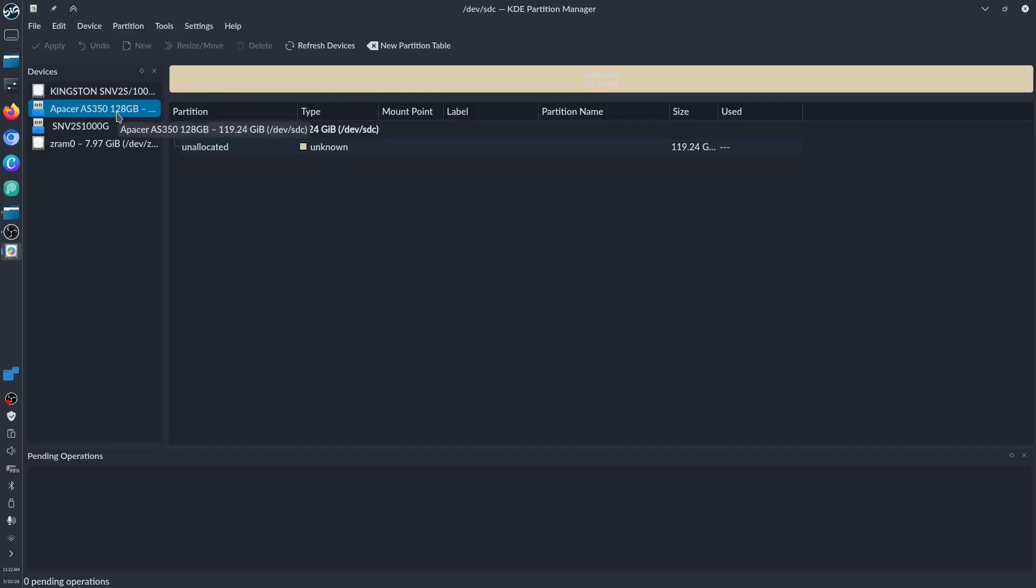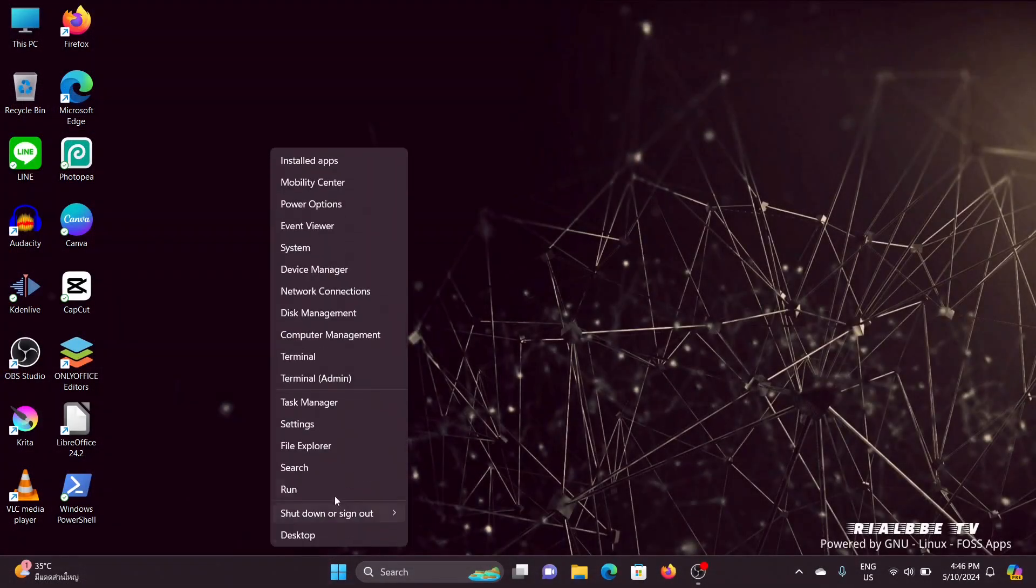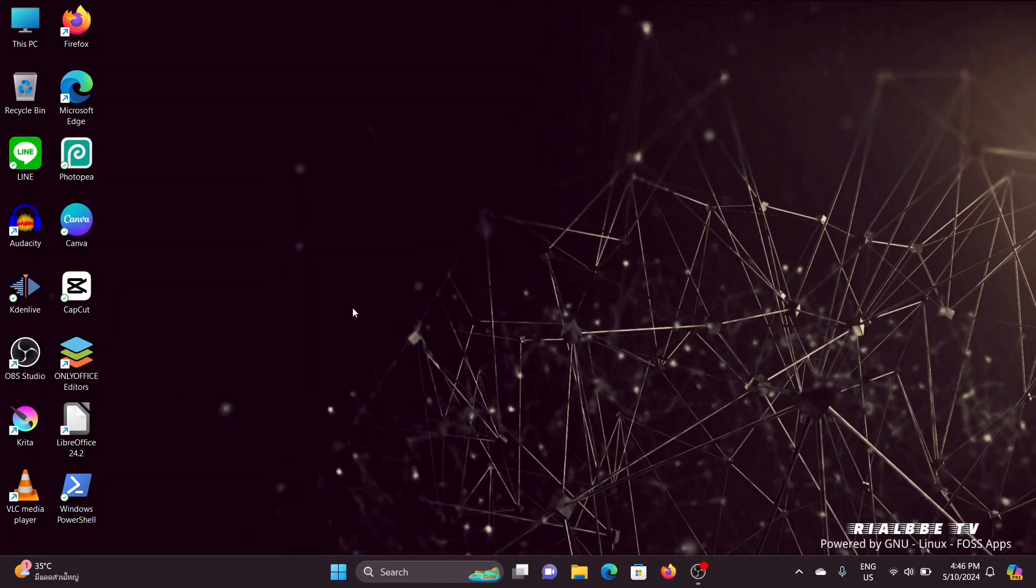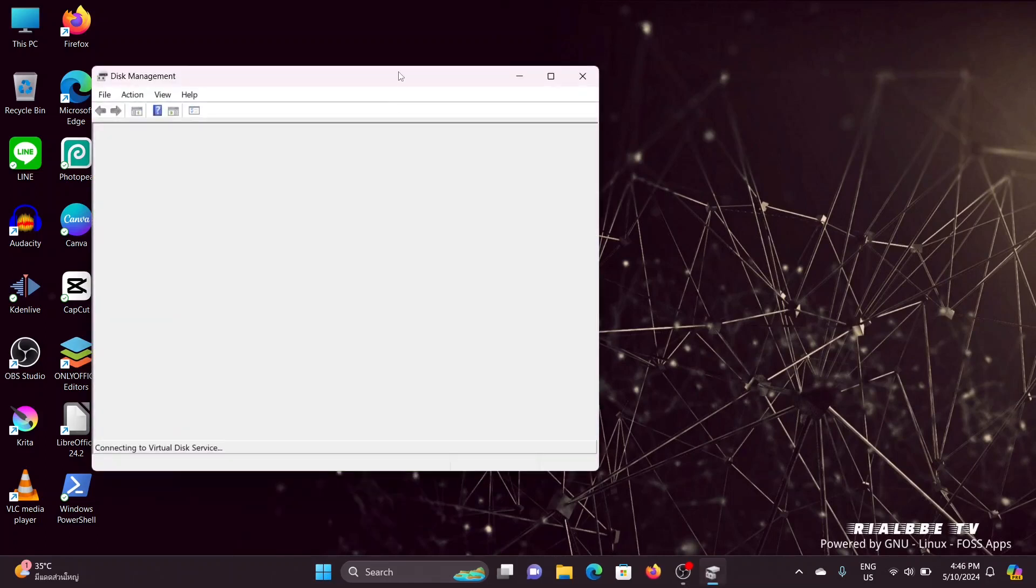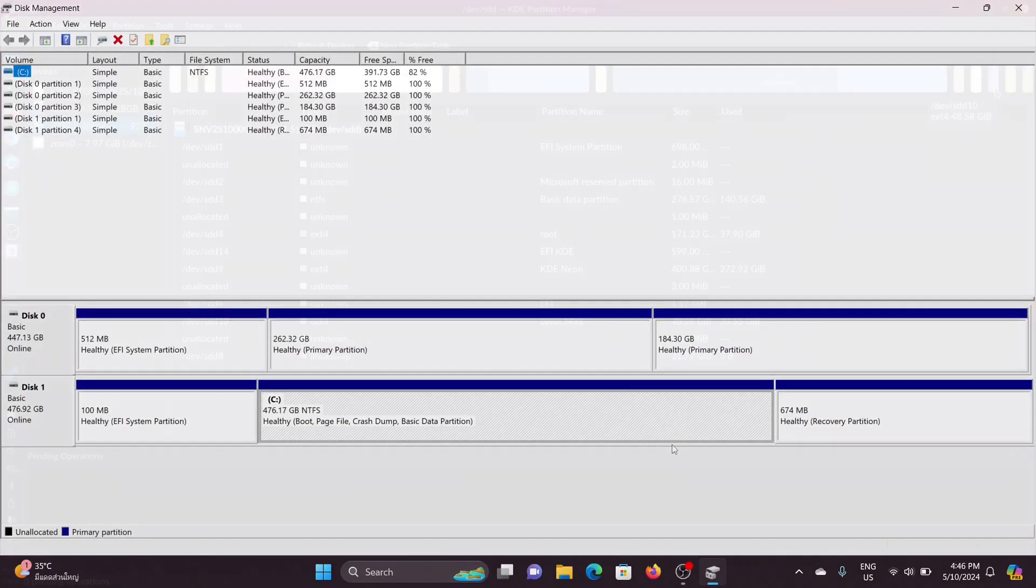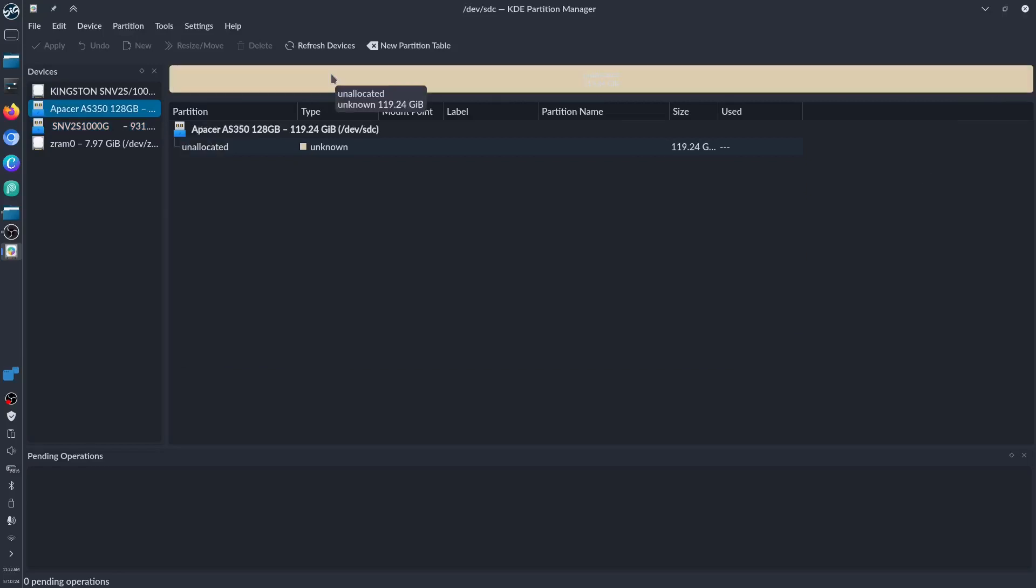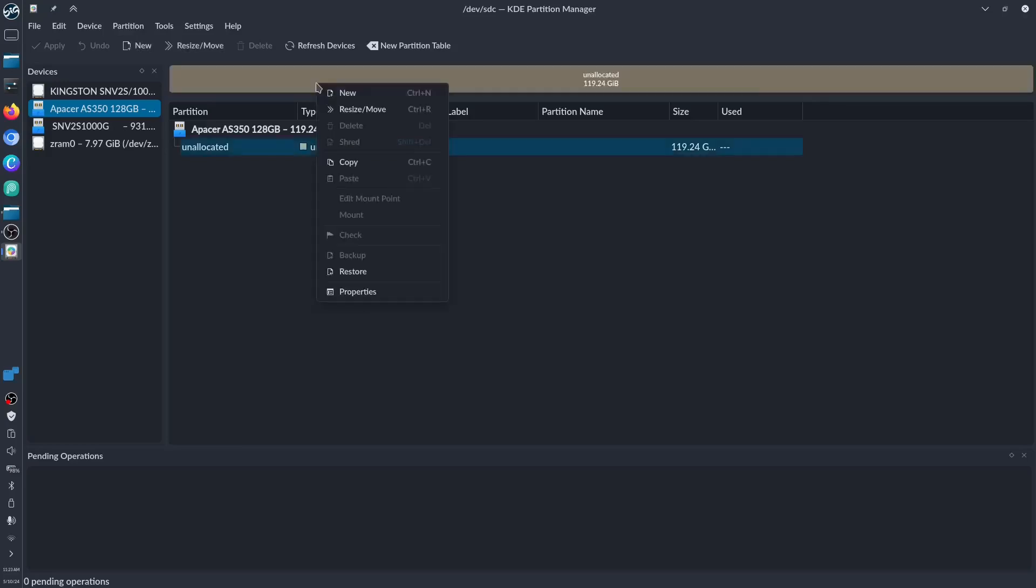Let's demonstrate copying and pasting, moving the partition from one disk to another. In Windows you have partition managers, but I think they're only for trial. Here in Linux we're completely free, nothing to pay.